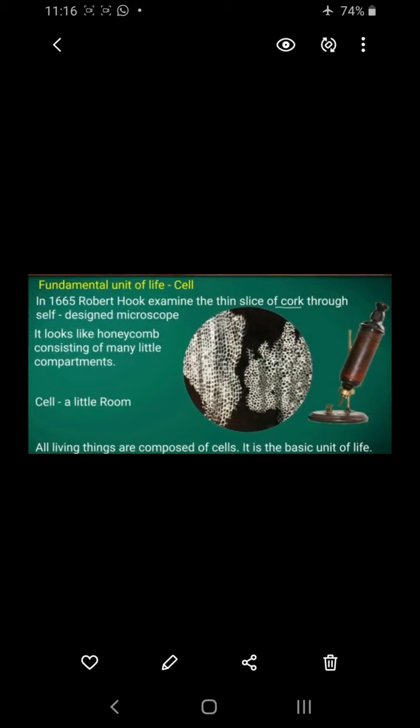As we all know, every living organism — bacteria, blue green algae, mycoplasm, plants, animals — all are made up of cells. These organisms show great biodiversity not only in shape, size and structure but also in their functioning. But all these organisms perform certain basic functions in a similar manner and are formed of one or more compartments, and these compartments are called cells. So all living organisms are cellular in nature.